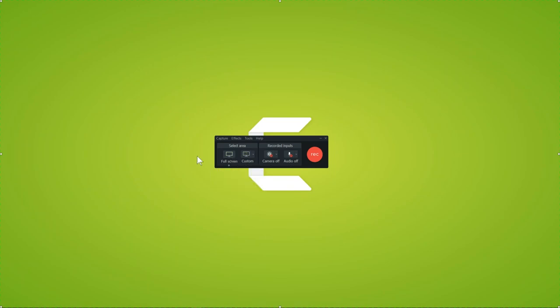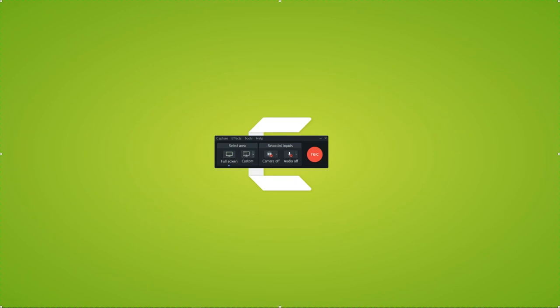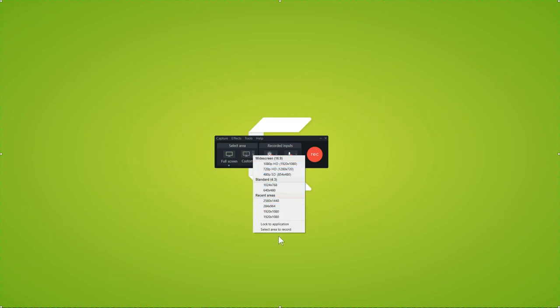We have two options: record full screen, which captures everything in your screen's visible area, or a custom region with a drop-down menu for different resolutions, recent areas, or click-and-drag selection using crosshairs. The lit-up area is what gets recorded; the darker areas on the sides and top are not captured. For today's webinar, we're going to do a full screen recording.